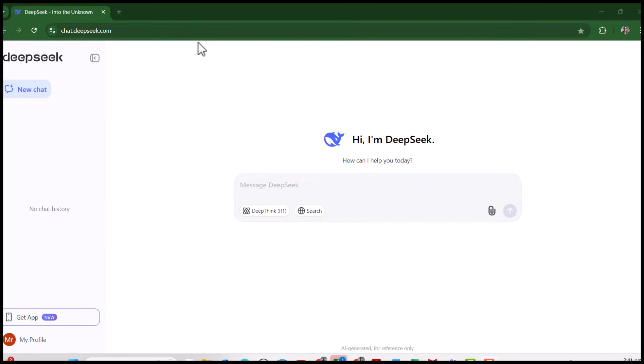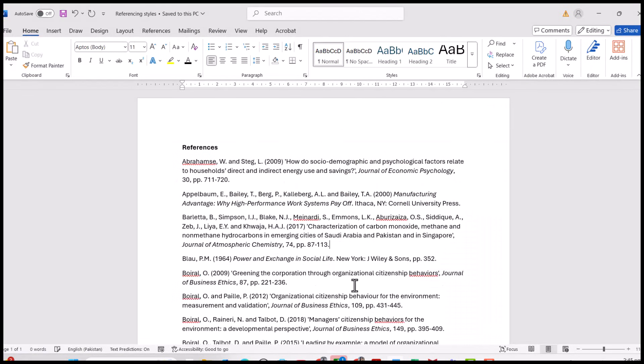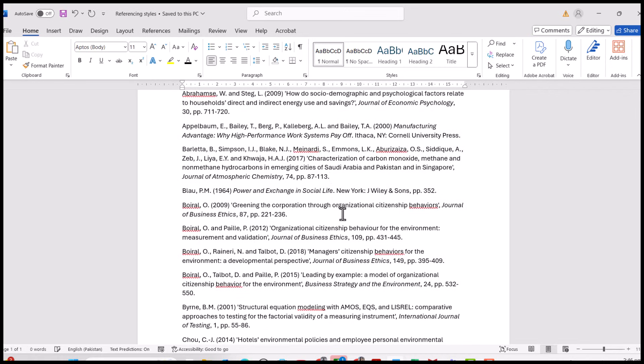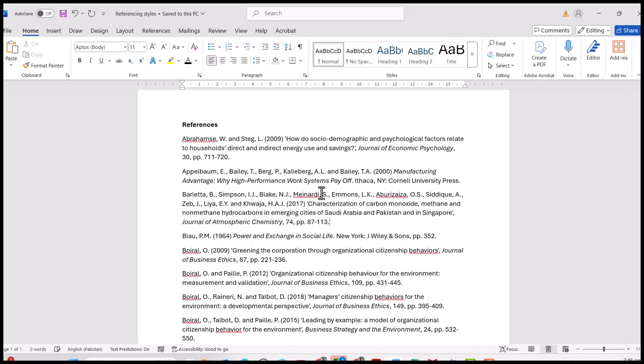One strategy which we normally use is through Google Scholar. We copy each of the references and paste in Google Scholar and it provides us the desired referencing style. For instance, we have this document and these references are in Harvard style and we want to change them in APA style.